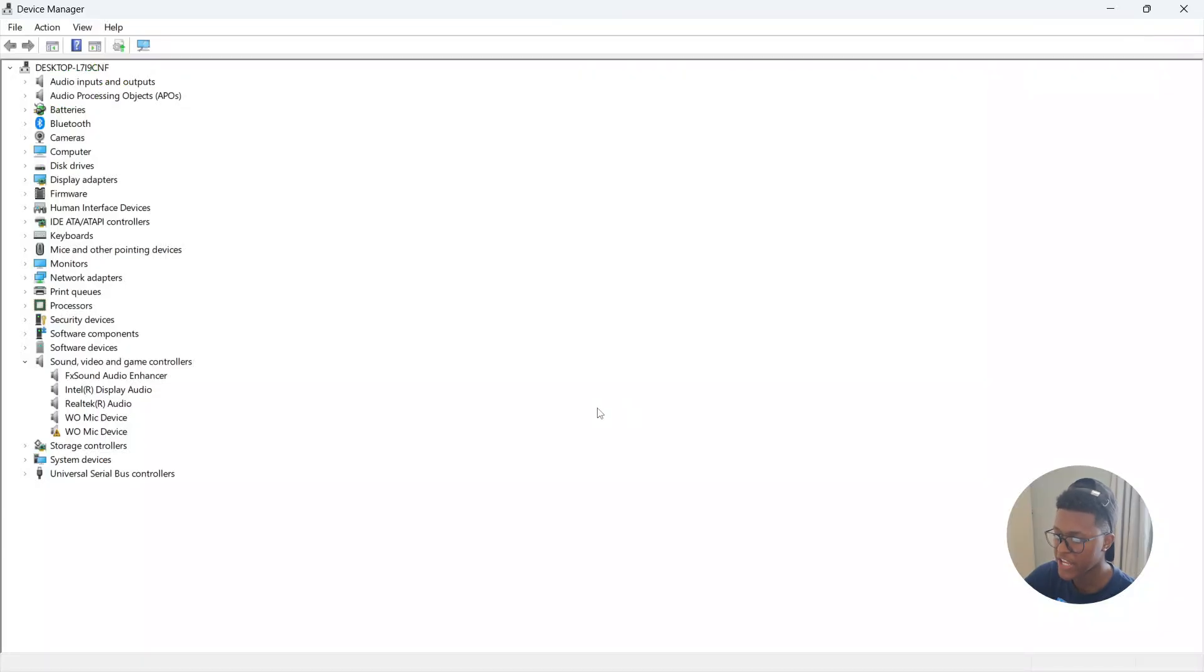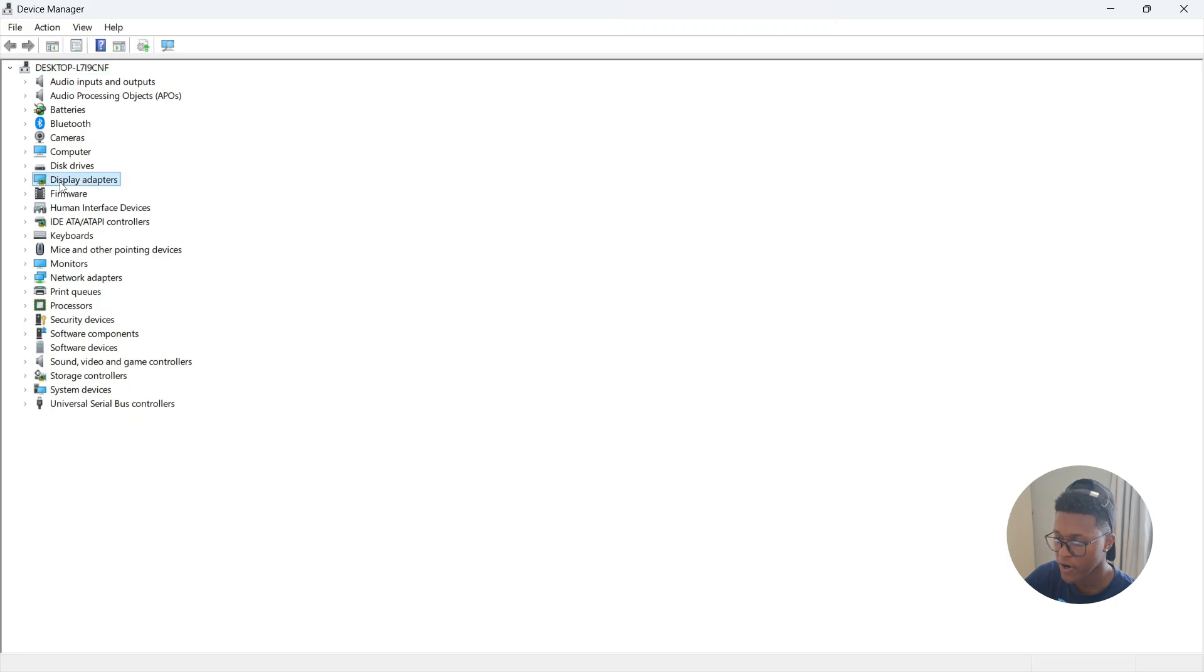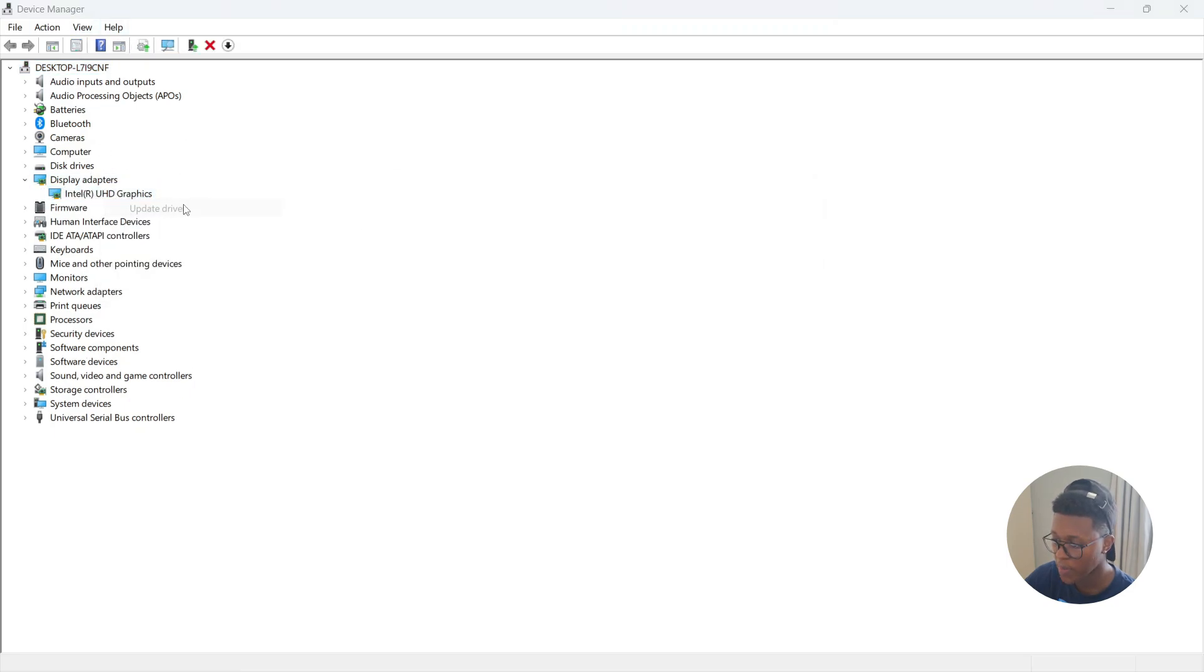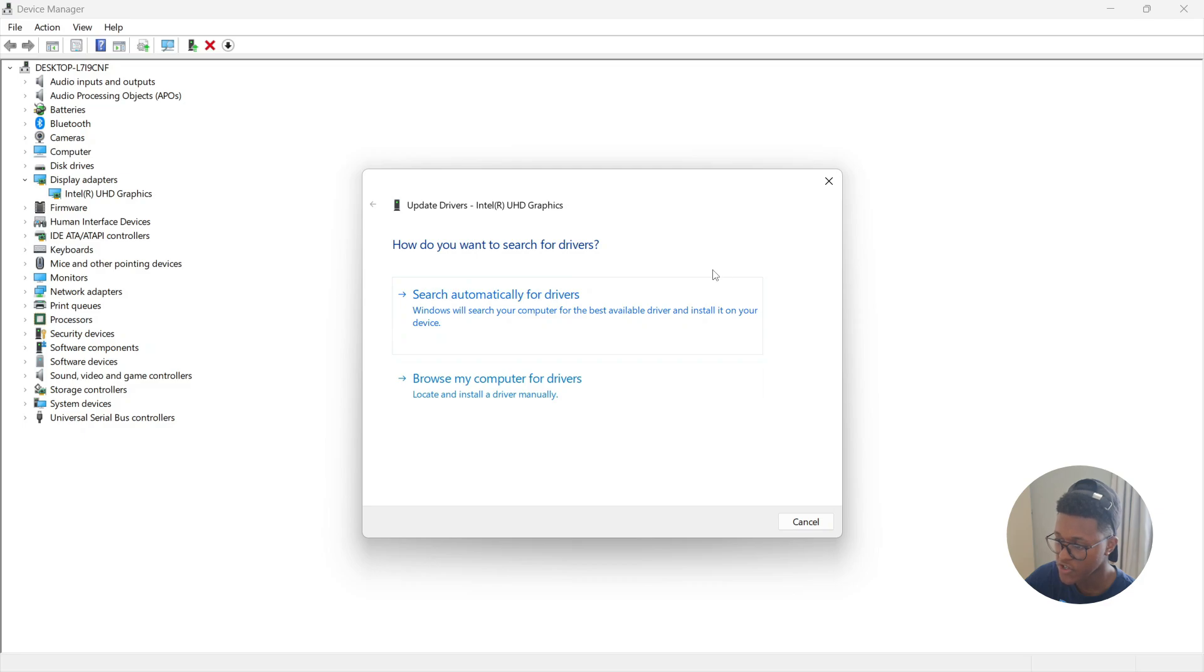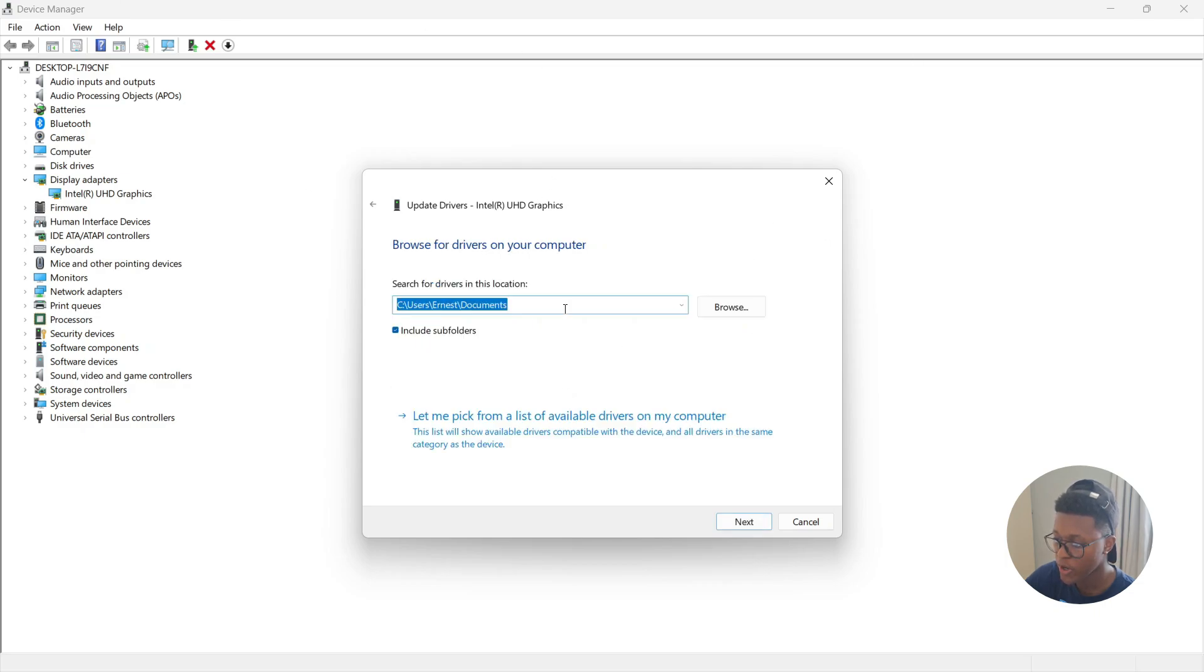Now, if you did the manual option, what you need to do is go to device manager, and then look for display adapters. Look for your graphics card, then right-click, and select update driver. Then you'll have two options: either search automatically for drivers, where Windows will search your computer for the best available driver and install it on your device, or you can browse your computer for drivers. Select the folder where the drivers are located, and then select next.